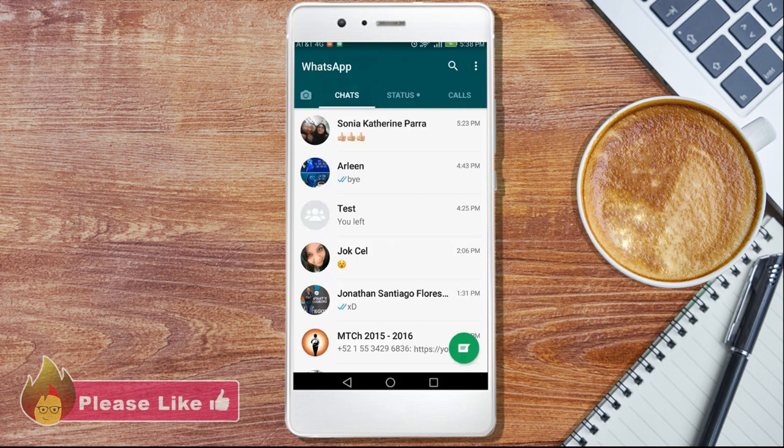Stay tuned for more handy WhatsApp video tutorials on how to use many of its practical features soon.